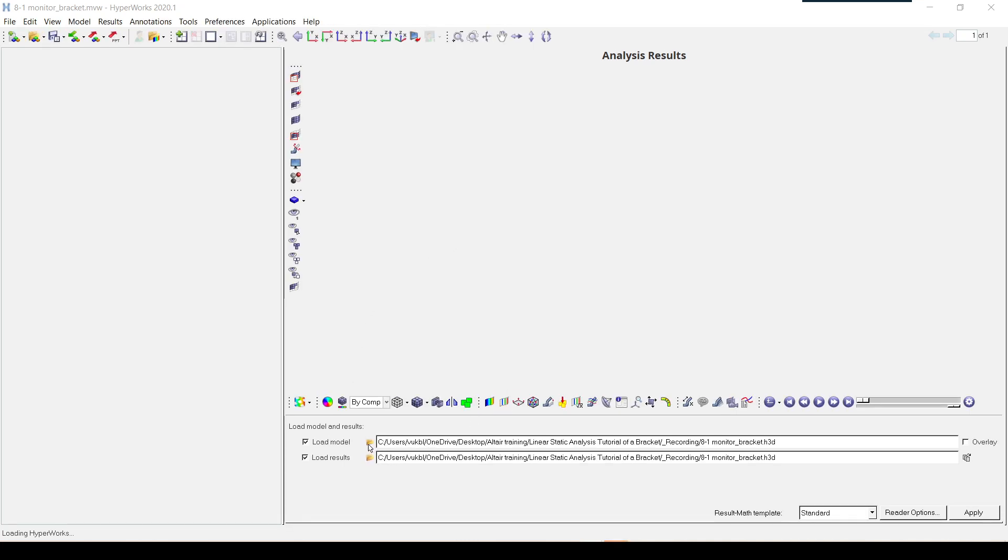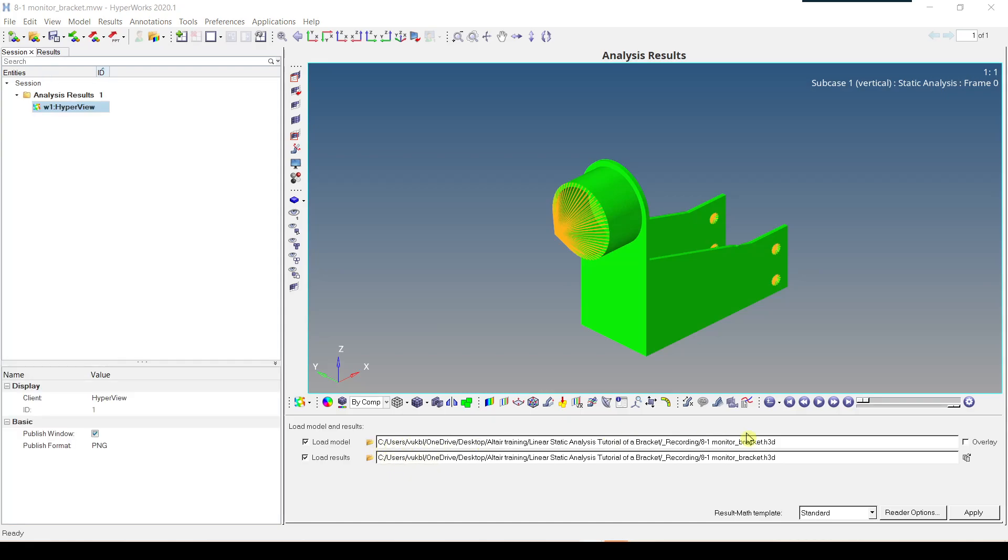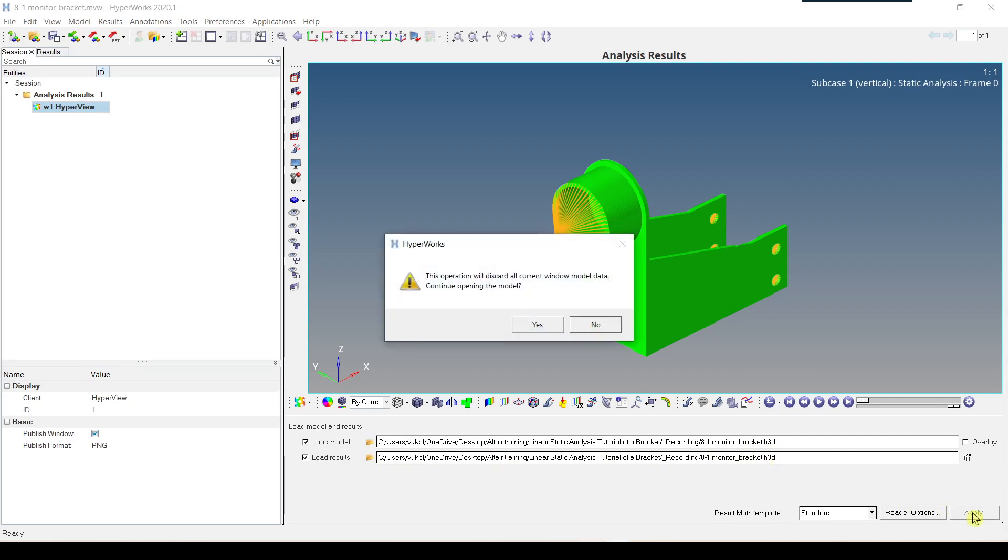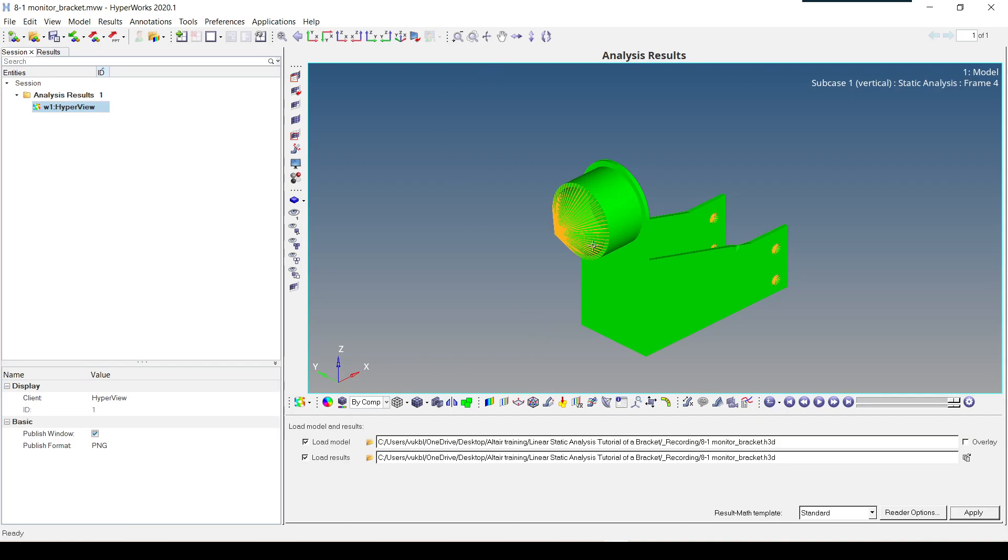And then here we can see an option to load the model which is .h3d and the results also .h3d so we just click apply. This operation will discard all current window model data, continue yes. So now all the results have been loaded and we can go into more details here.